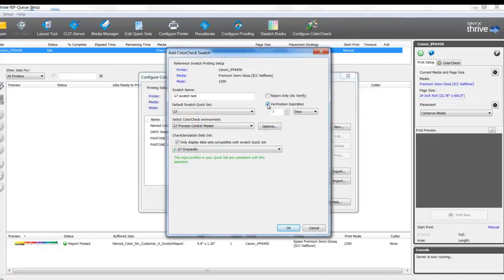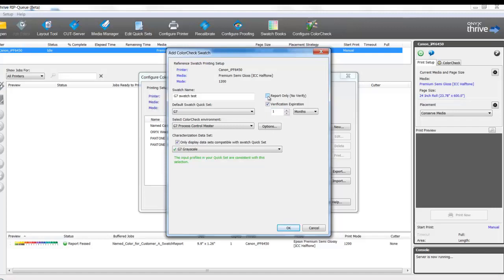We can set the expiration time. If you want to set this for one day, a week, or possibly a month. Or you can just turn this on for a report-only type test. If you run the test, measure the swatch charts, see how close you are to your tolerances, but it will not update the status in the RIPQ. I'm going to enable my verification expiration for one month. I'll select OK.